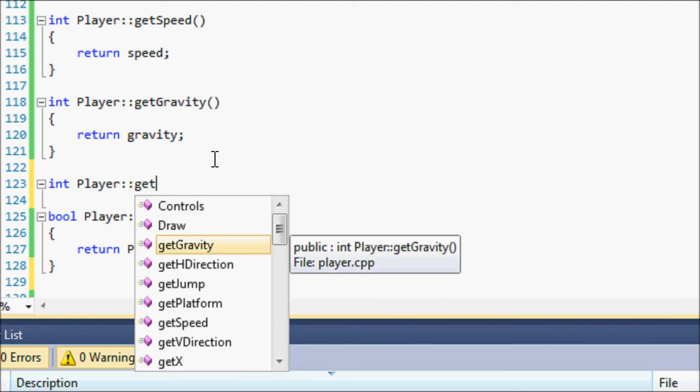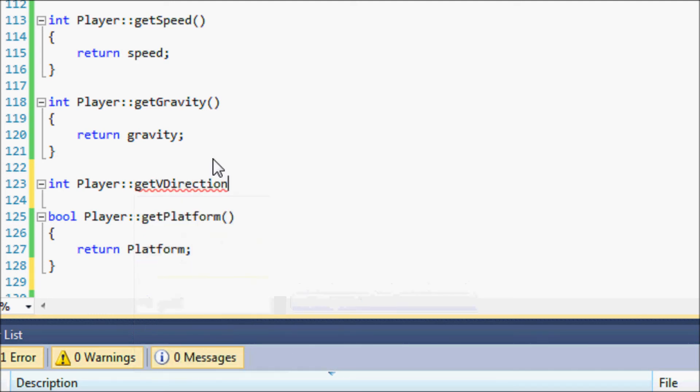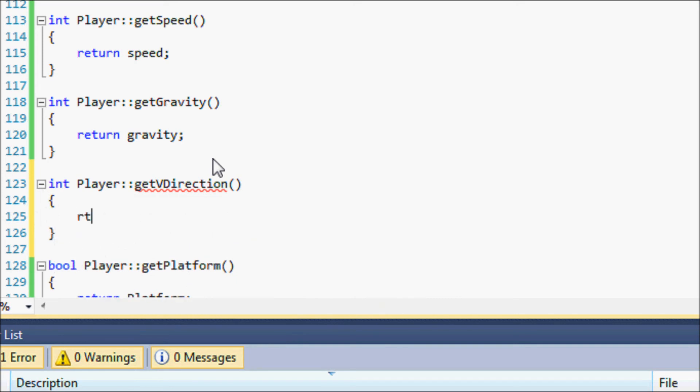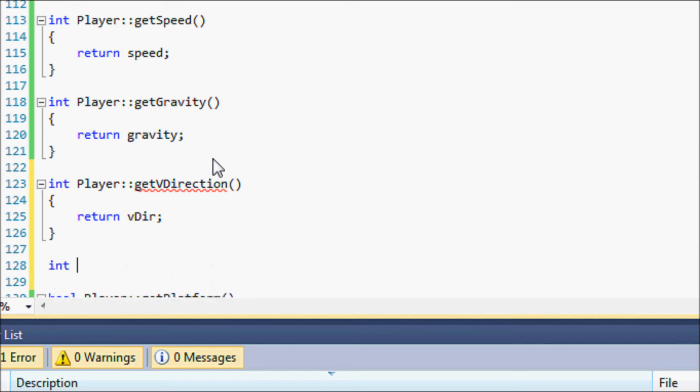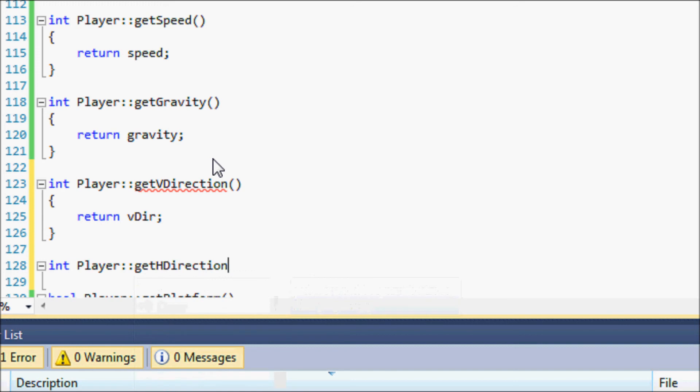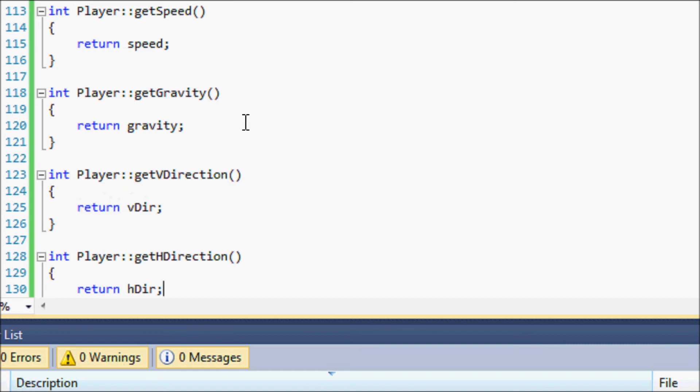And we'll just return the vDirection, and getHDirection, return hDirection. And that's simple enough.